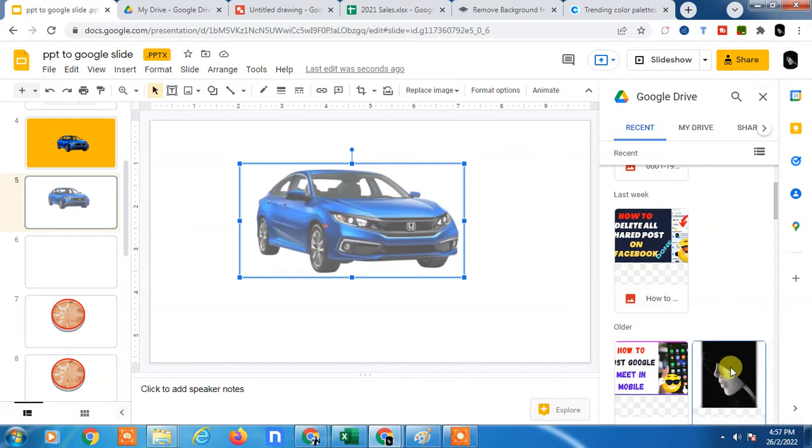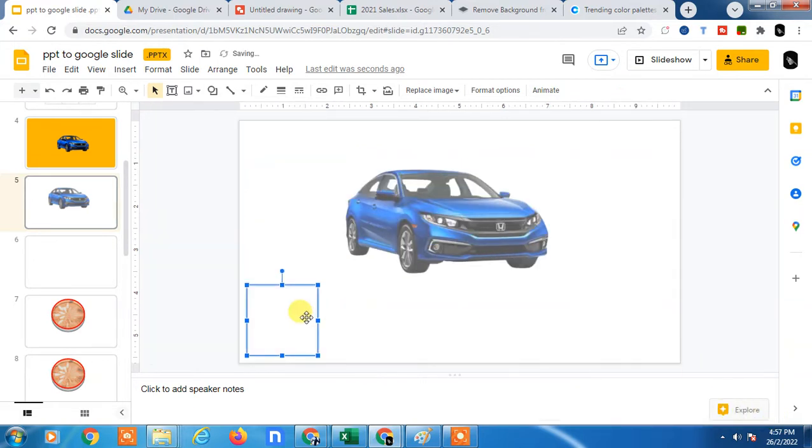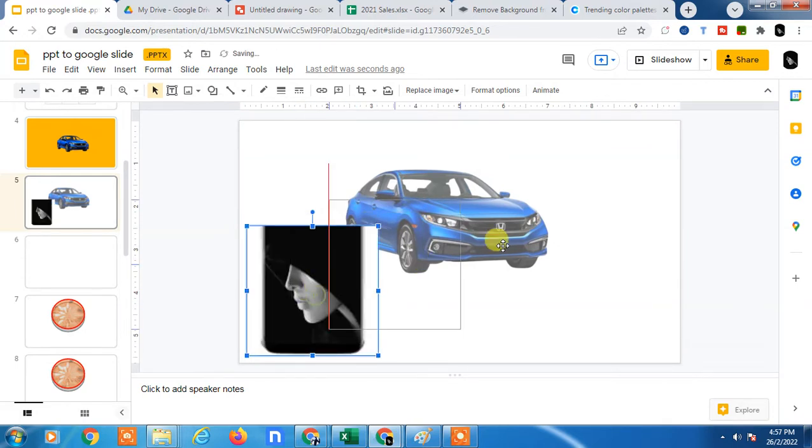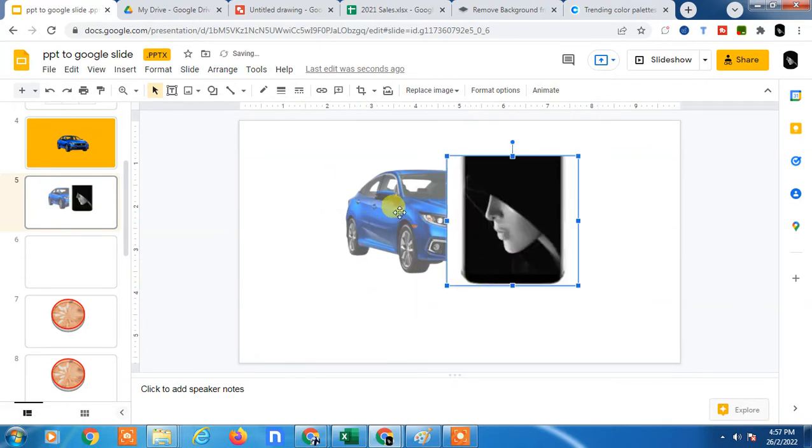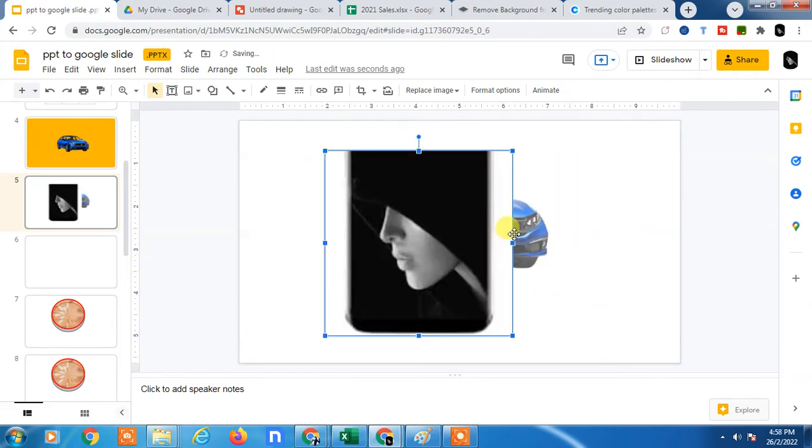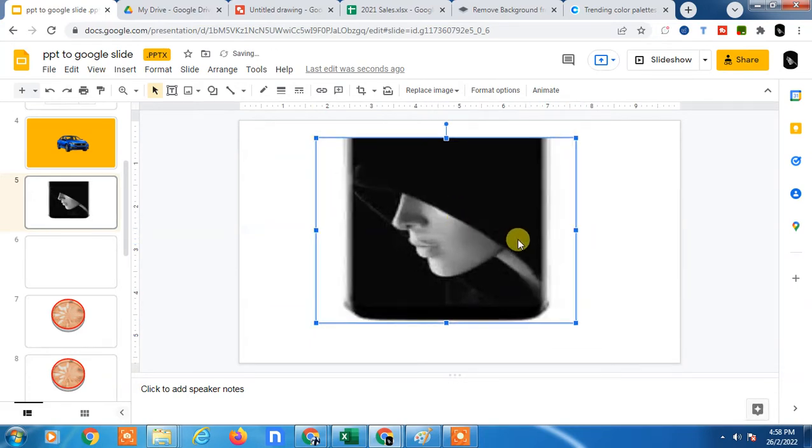So I have two images here. I just insert this one. You can see two images I have inserted. Now if I make it like this, if I take the first image, I just send to back.